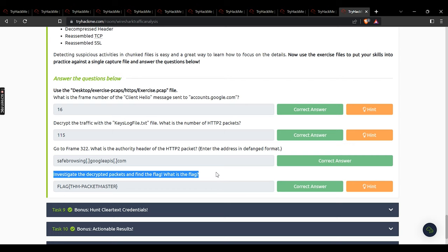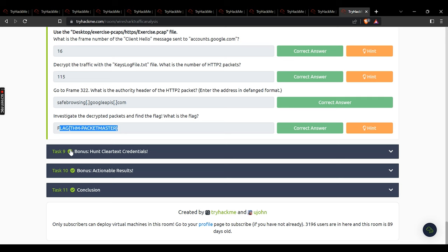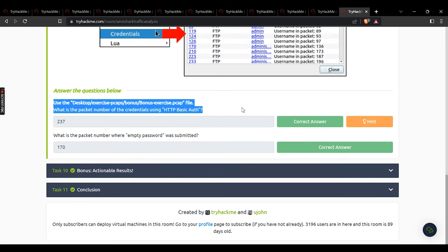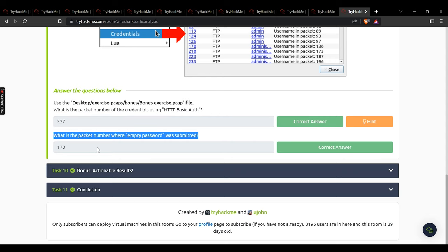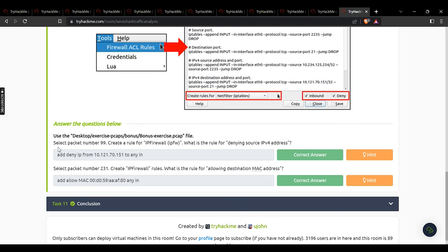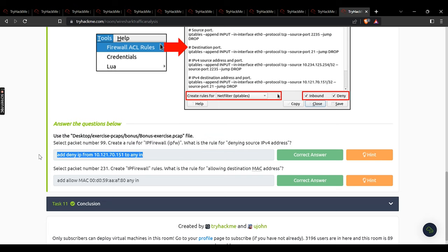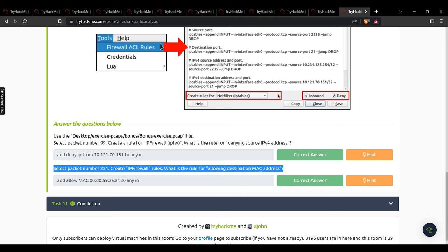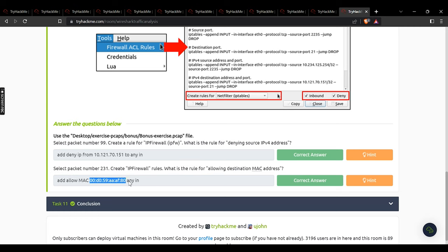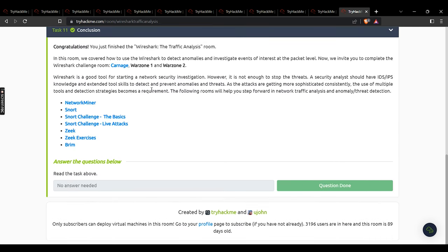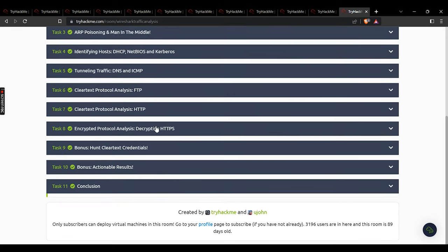What is the flag from the decrypted packets? THM Packet Master. Task 9: packet number for credentials using HTTP Basic Auth — 237. Packet number where empty password was submitted — 170. Task 10: select packet 99, create an ipfw rule to deny source IPv4 — add deny ip from 10.121.70.151 to any in. Select packet 231, create an ipfw rule to allow destination MAC address — add allow mac [that MAC address] any in. Enter answers in the correct format to avoid errors.